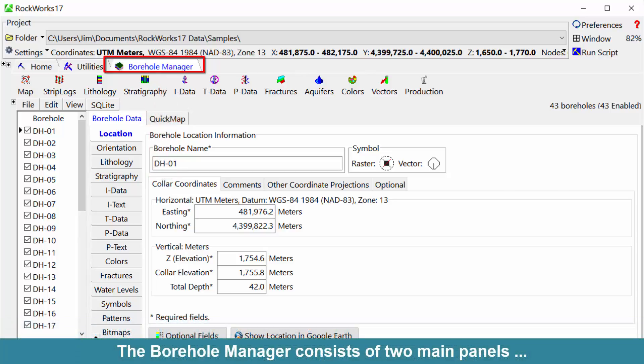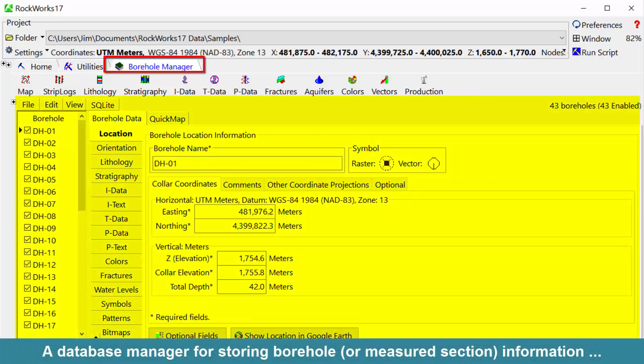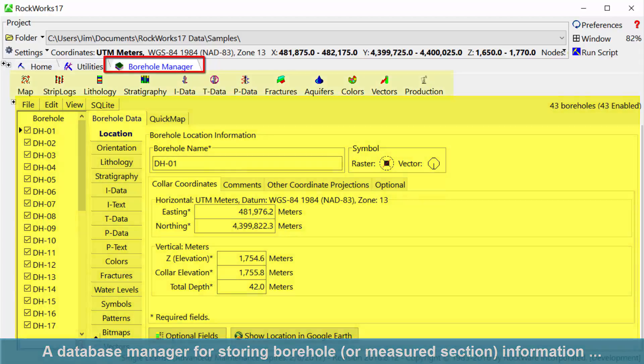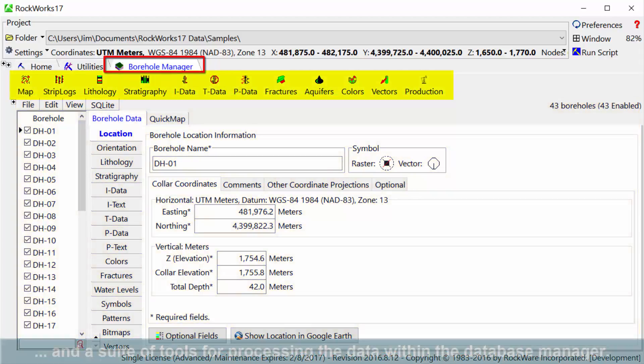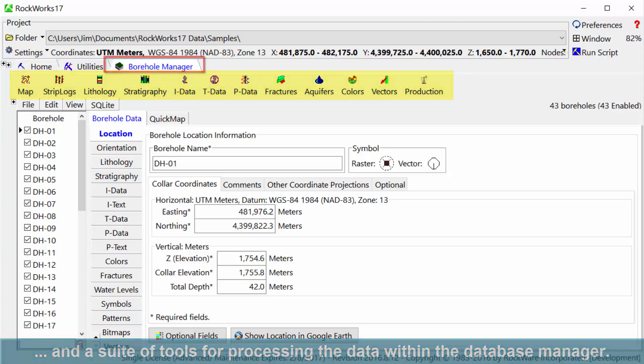The Borehole Manager consists of two main panels: a Database Manager for storing borehole or measured section information, and a suite of tools for processing the data within the Database Manager.